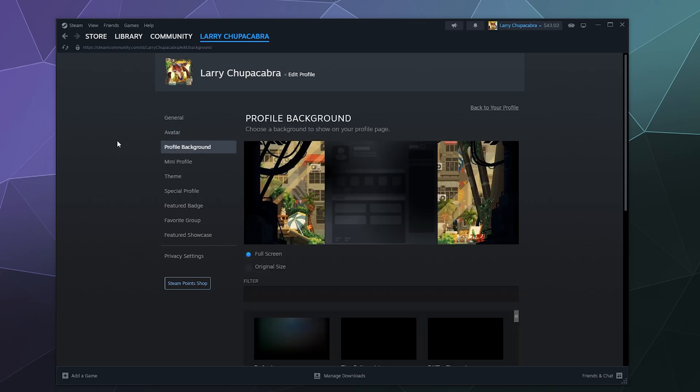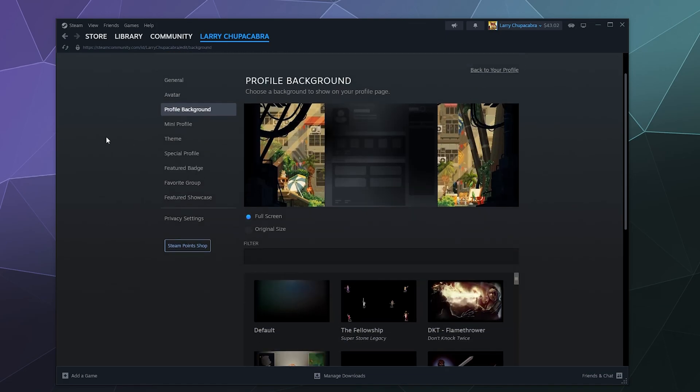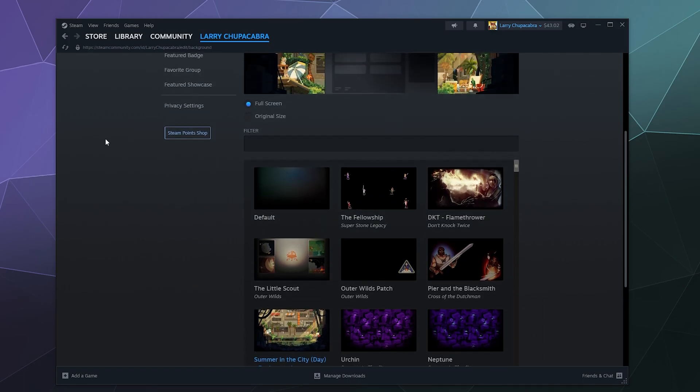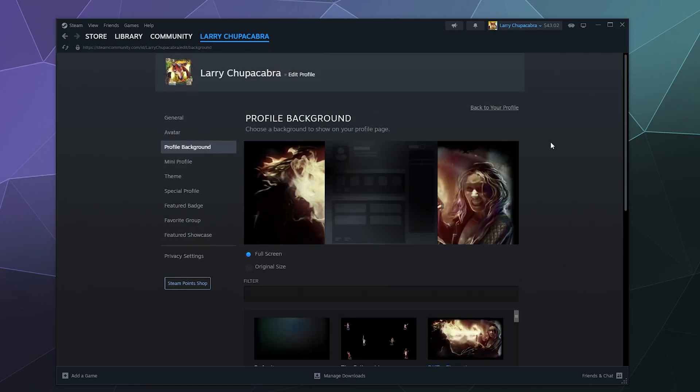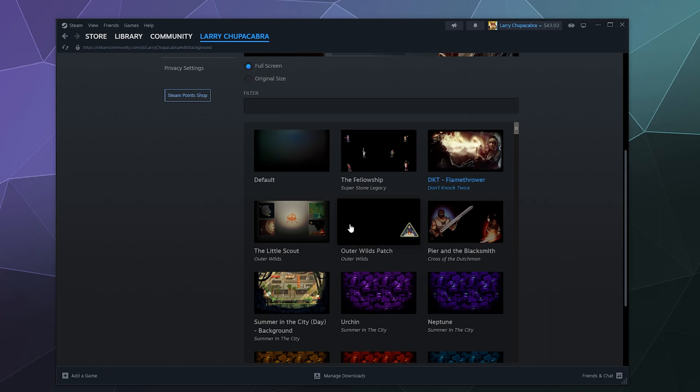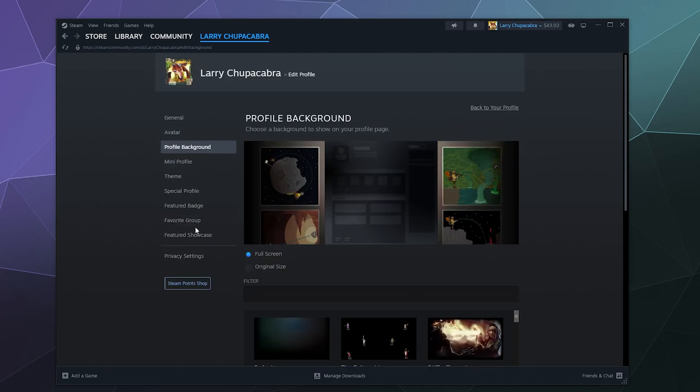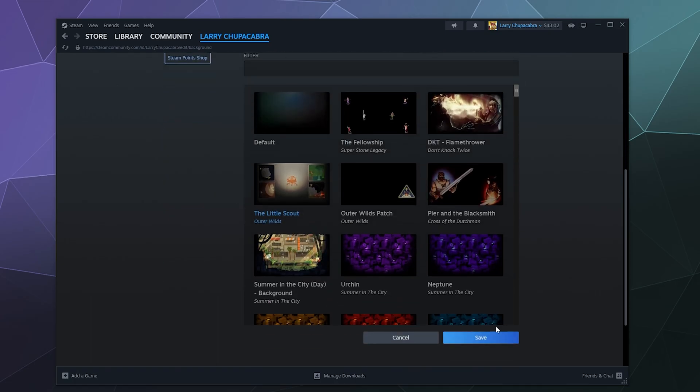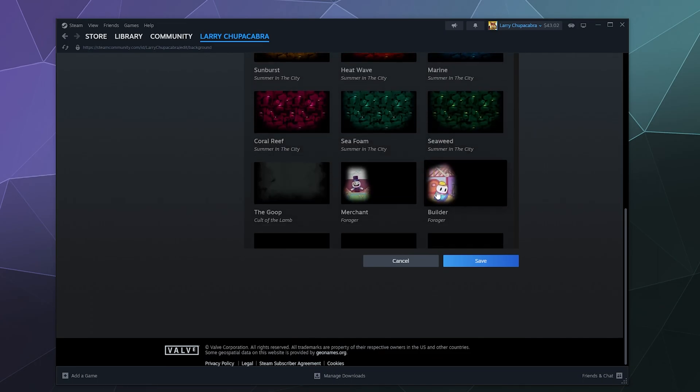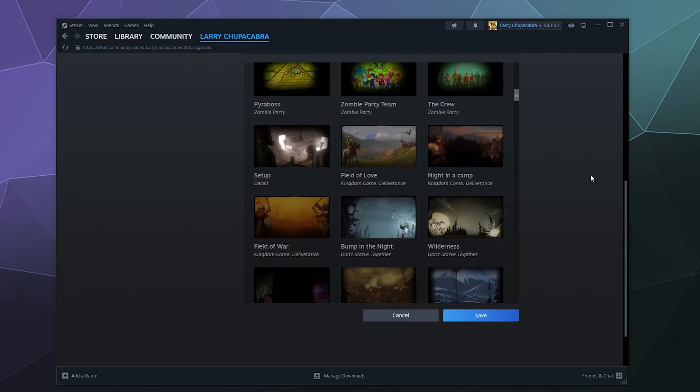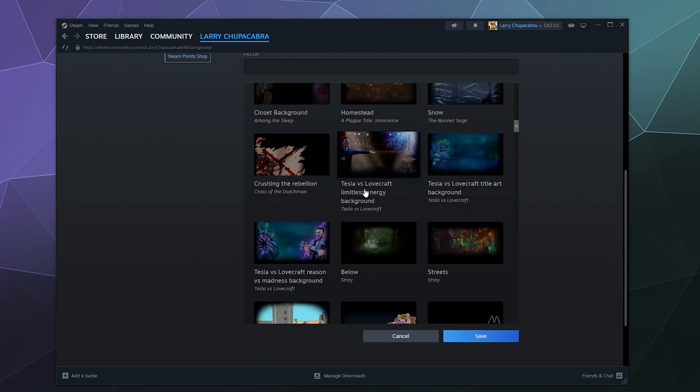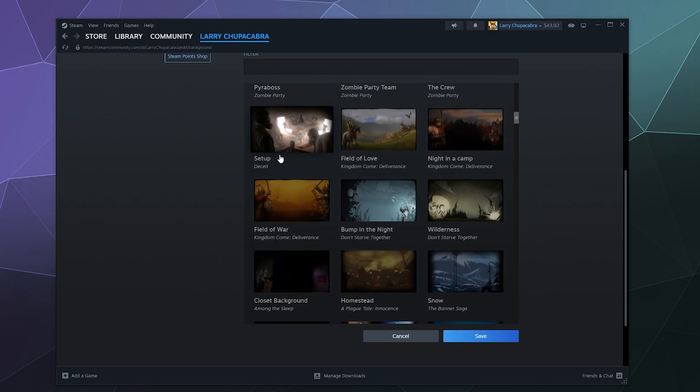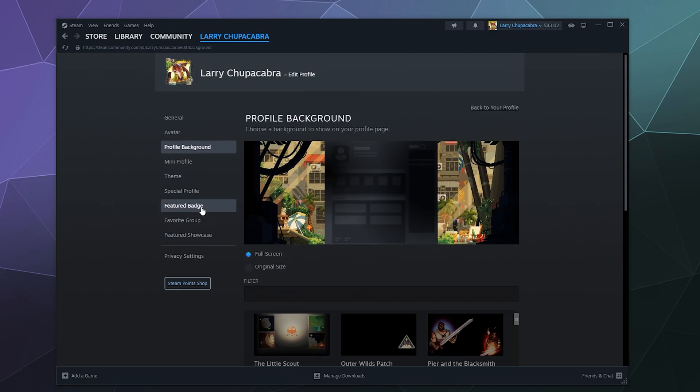After that you can change the background of your profile in a similar way. I've currently got the summer stuff but you could also do something like some scary background stuff or the outer wilds, the little scout, all sorts of stuff. There's a whole long list of these that I've unlocked everything from Don't Starve Together to Tesla versus Lovecraft. And you can also buy more like I was saying before.